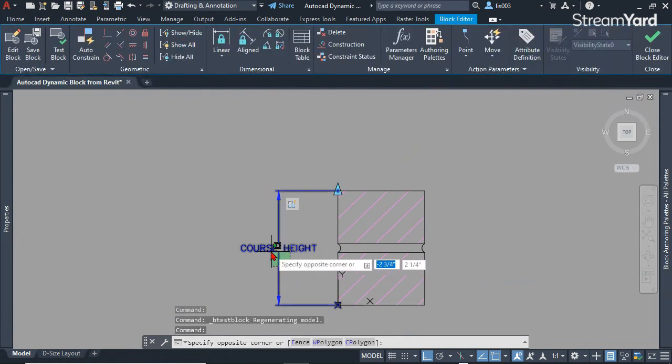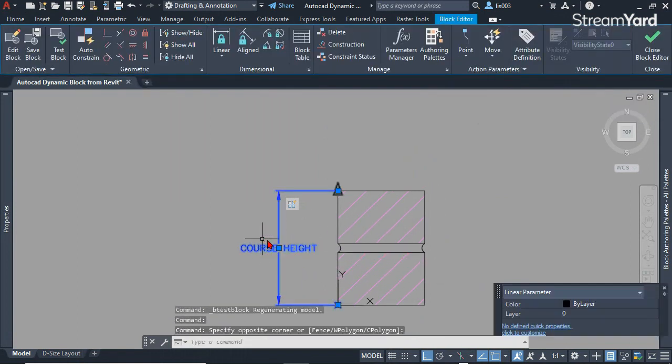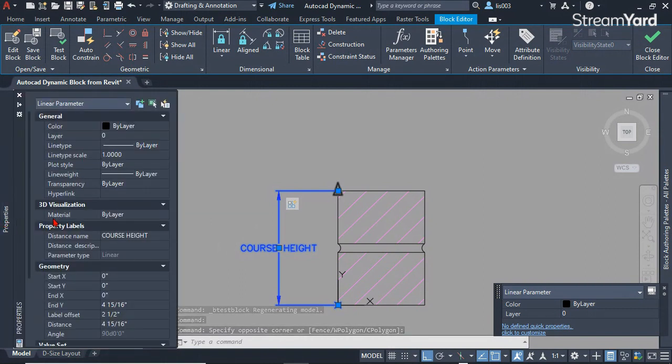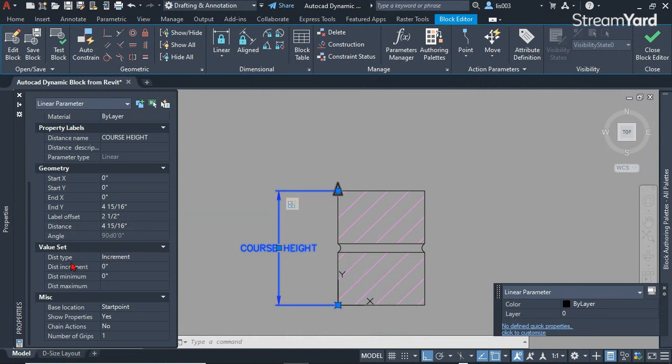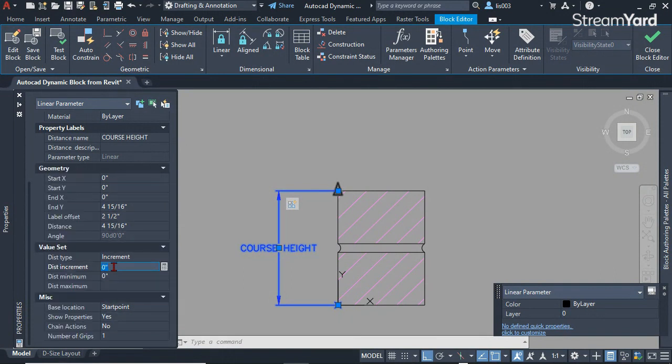Now let's select this parameter and go back to the property palette. At this point the distance type is increment, so that's correct. But the distance increment right now is at zero which is not right.